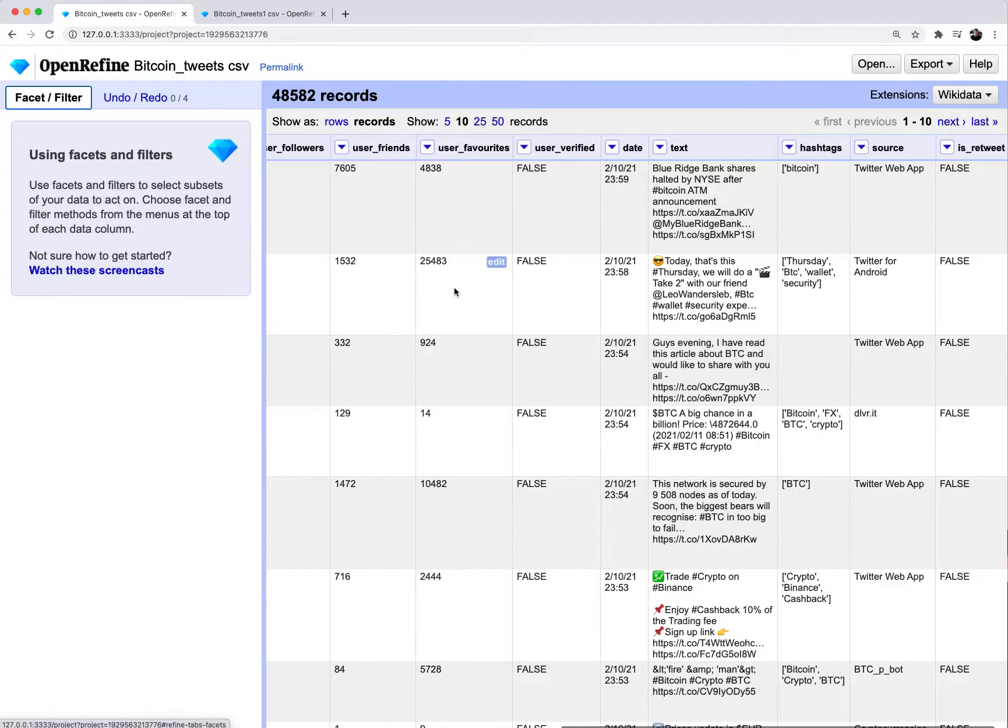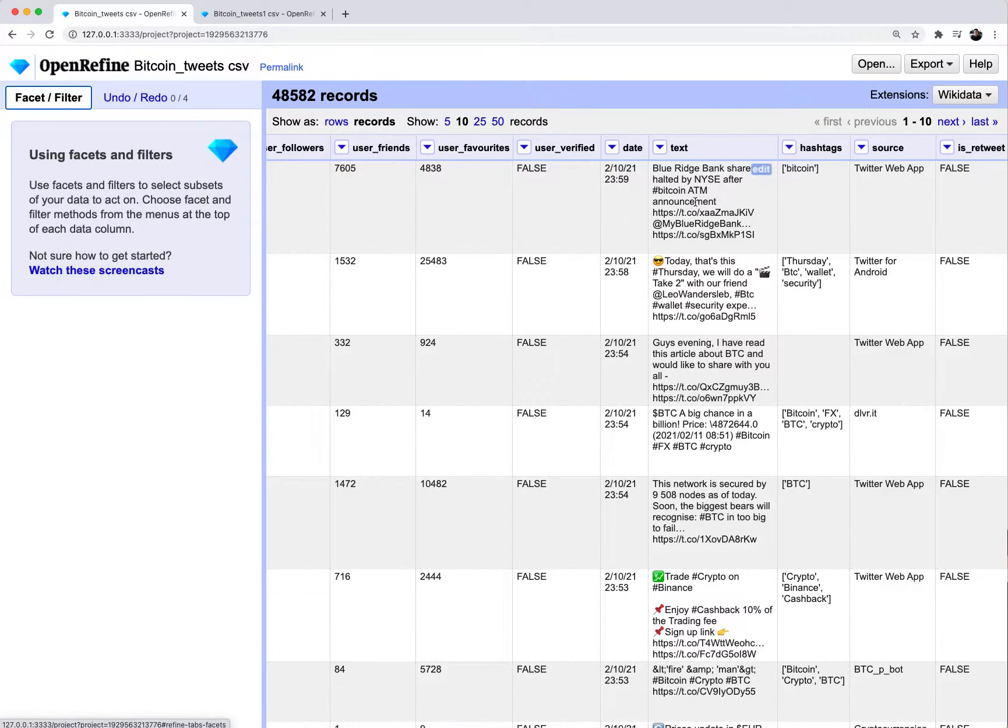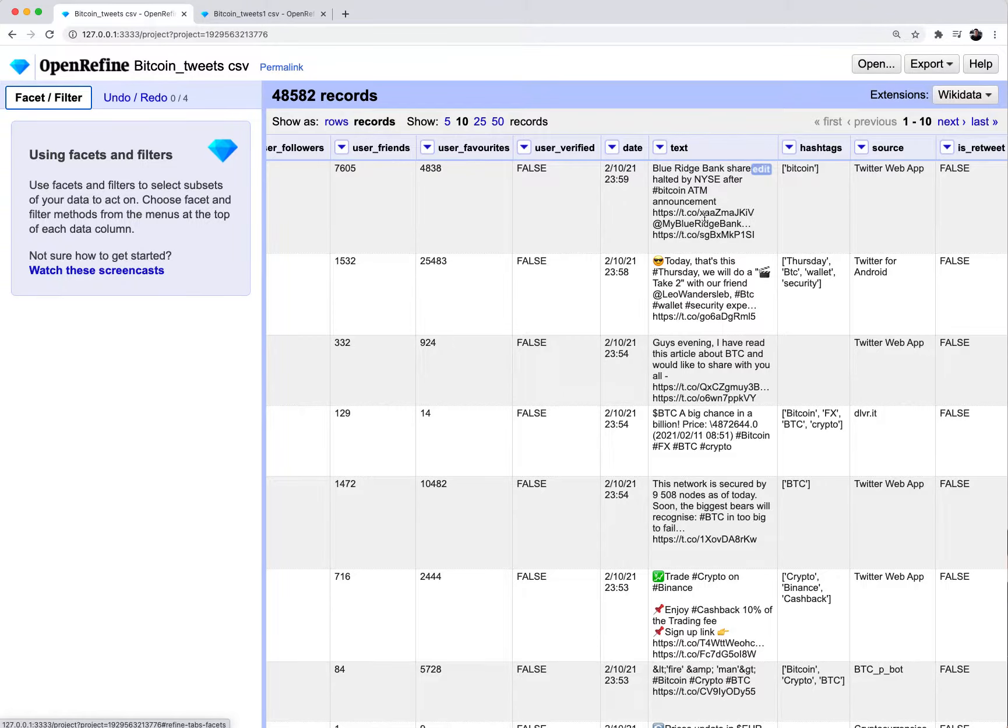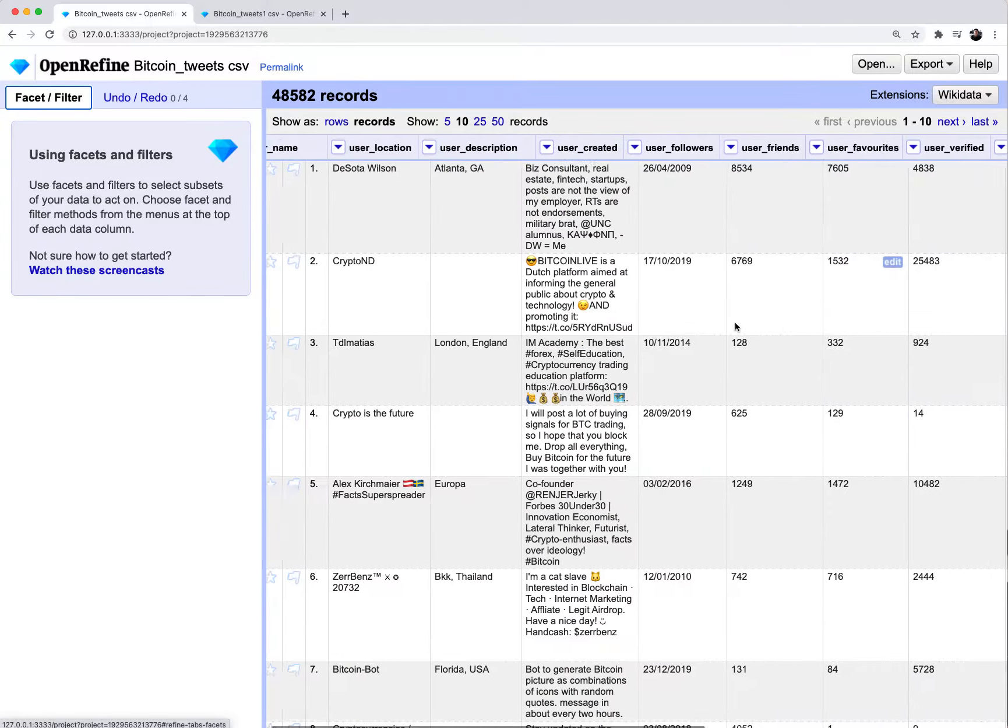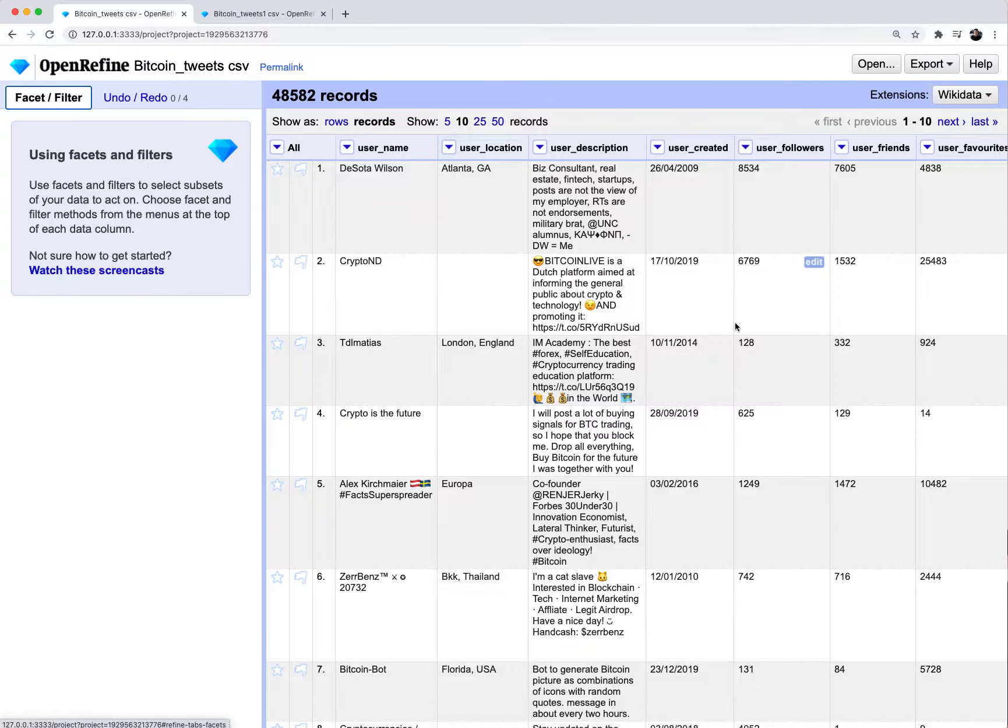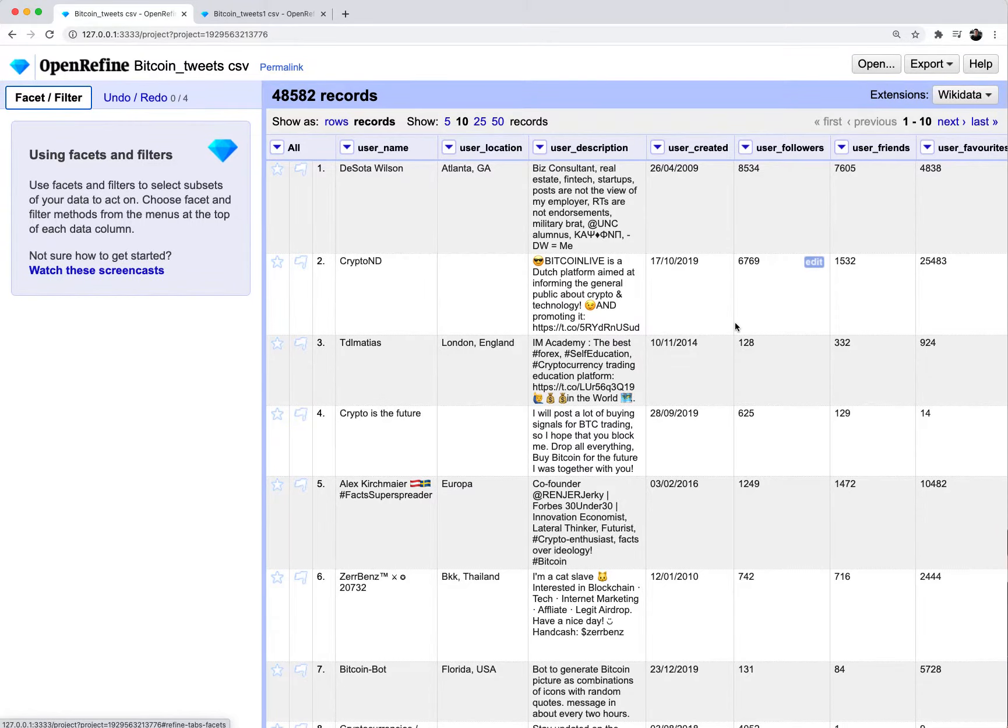So it's really free form text. This dataset also contains a column called hashtags. You can write any hashtag you want in Twitter and there's no real standardization to the spelling of hashtags, to the letters you use. So there's a lot of just hand entered data here that isn't consistent across all these around 50,000 rows of data.